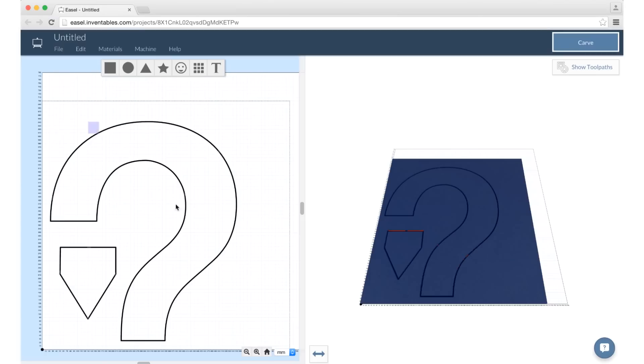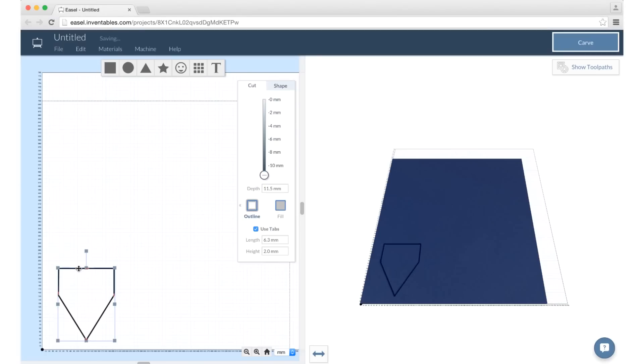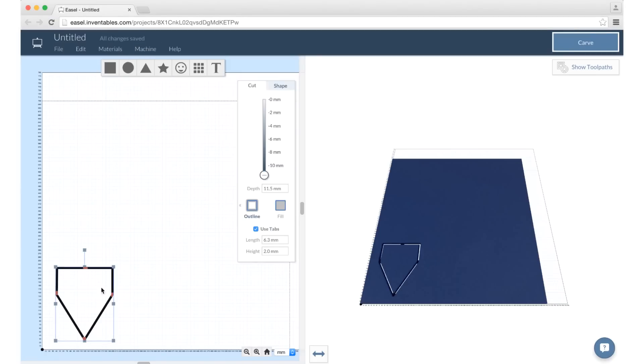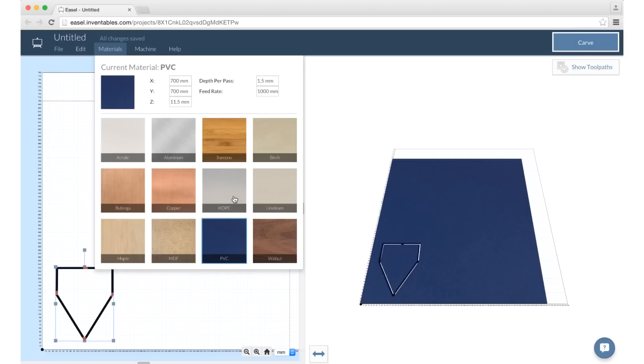I wanted to try the PVC foam again, so I opened the question mark project and told the machine to cut the arrow at once, just like I would do with a regular router.